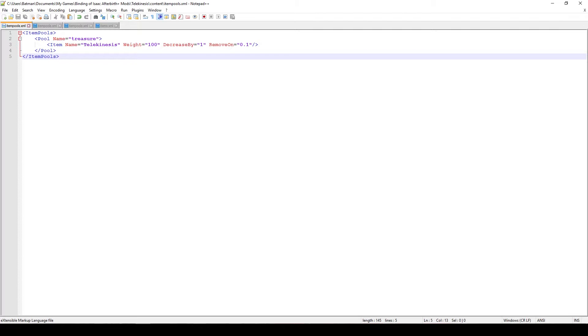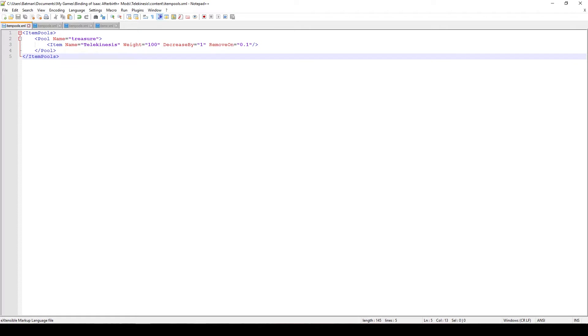So if I put something like 1 that means that the item will appear only once in the item pool, but if you put something like 0.5 that means that the item will appear 2 times in the item pool, or at least I'm pretty sure that's how it works. And remove on is essentially at which breaking point we're removing this item from this particular pool.